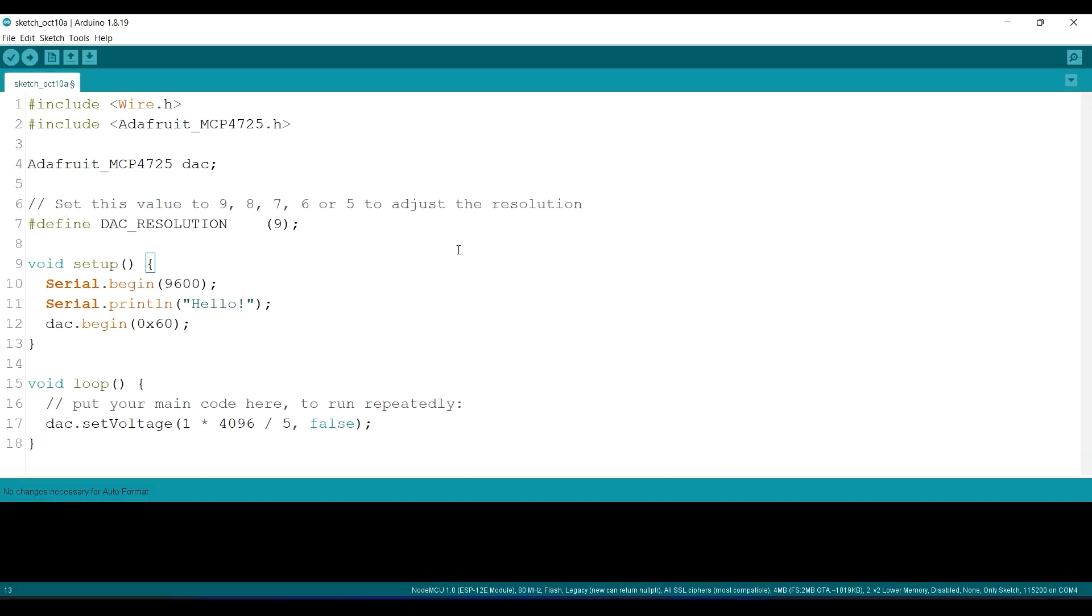Okay, so this is the simple example program to generate the analog voltage using this MCP4725.